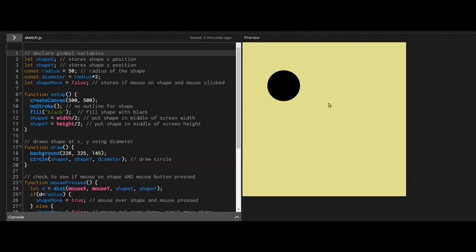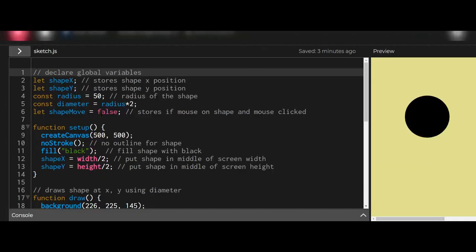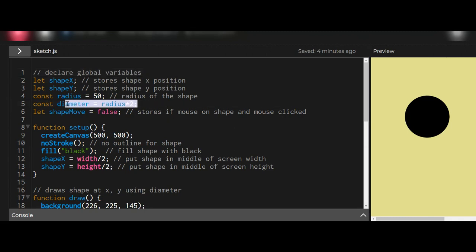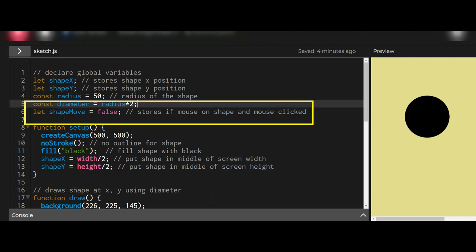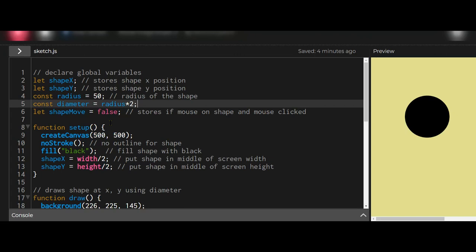Let's look at the code. I'm declaring some global variables at the beginning: the shape's x and y position, the radius, and the diameter of the shape — I'm using a circle, and you can use the radius to measure whether your mouse is within the circle. 'shapeMove' is the boolean variable that tells whether you are hovering over the shape and holding the left mouse button — false means no, true means yes.